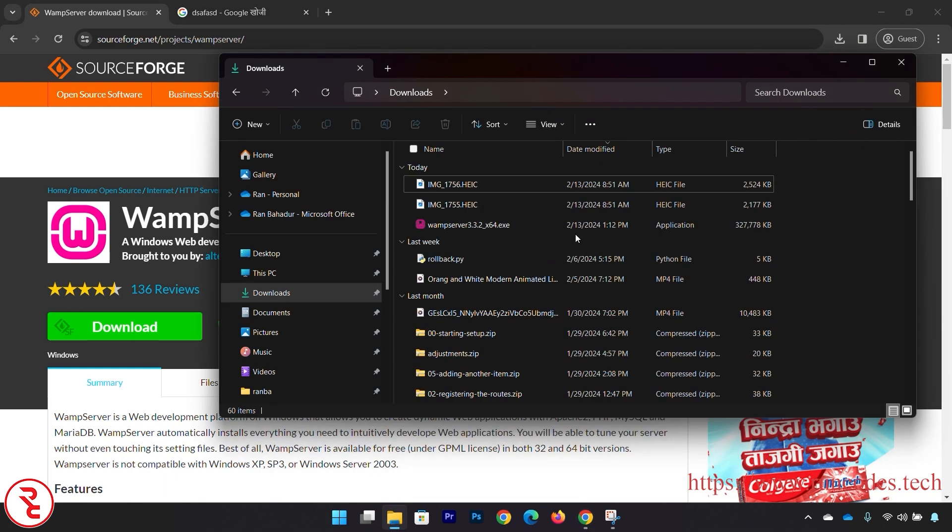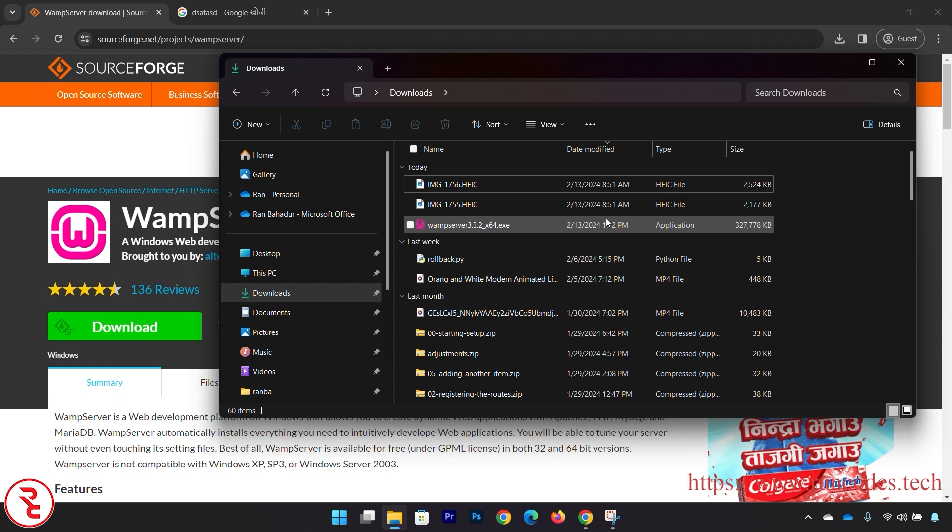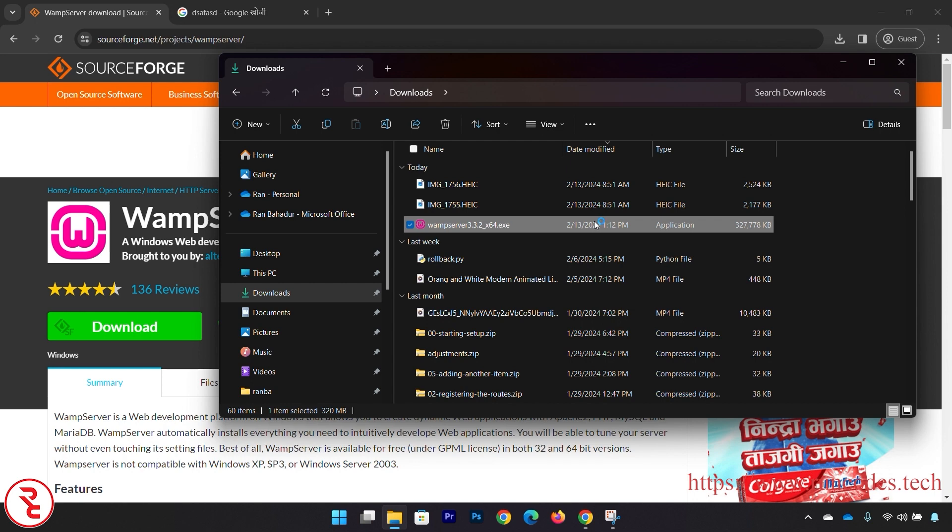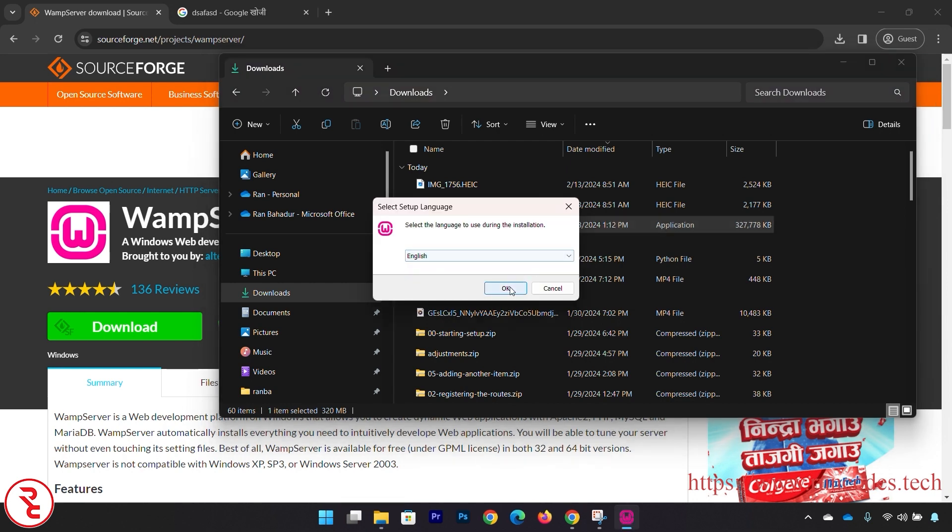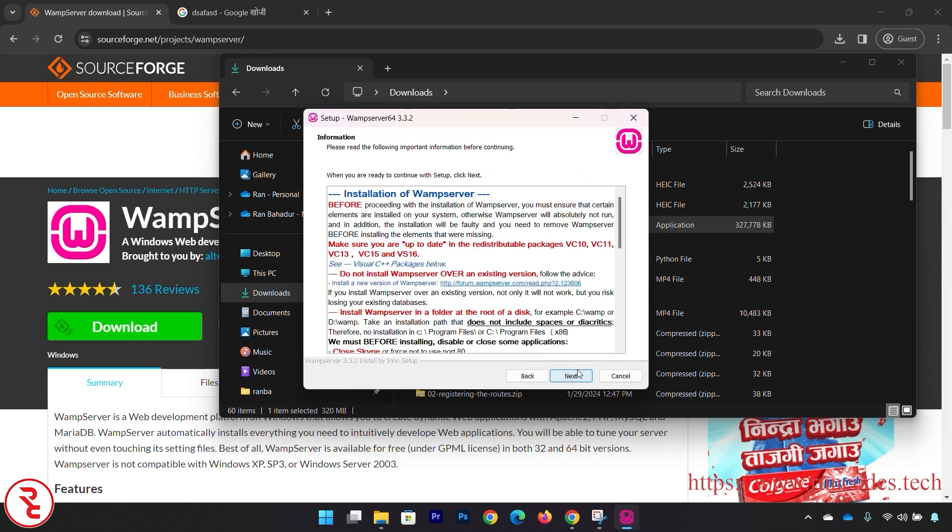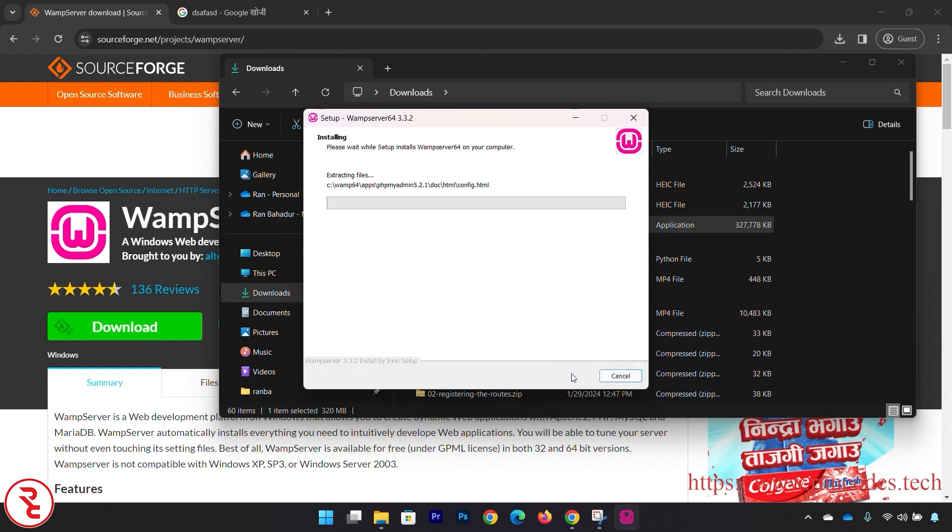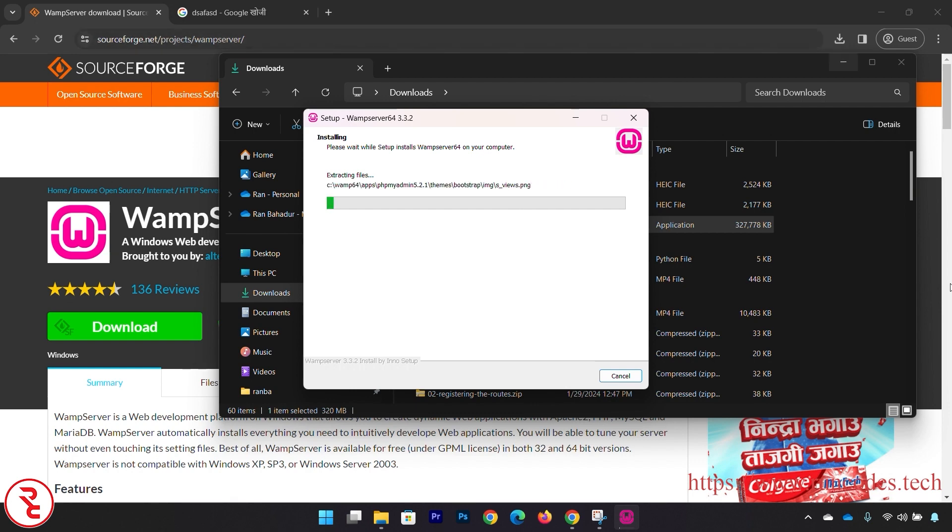After completing download, open that .exe file from your downloaded folder and select your selected language - English. I accept the agreement, click Next, click Next, and where you want to set up your WAMP server - WAMP64 - and then click Next.